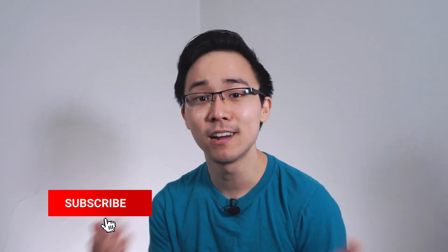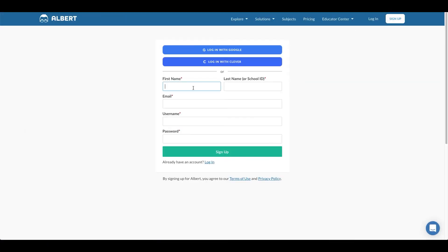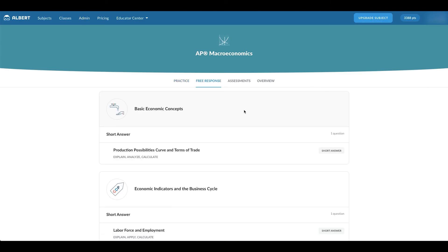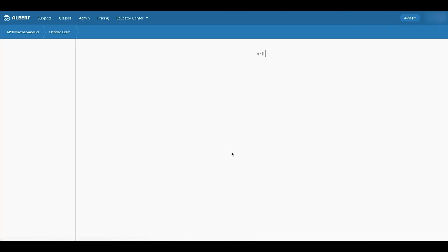There you have it — nine tips for tackling your AP macroeconomics exam to score that four or five. If you found this video helpful, hit the like button below and consider subscribing. Also, if you haven't created your free account on Albert yet, do so using the link below — they have full-length practice exams with timers to simulate the test-taking environment, so you'll feel more confident on exam day.